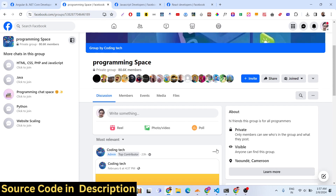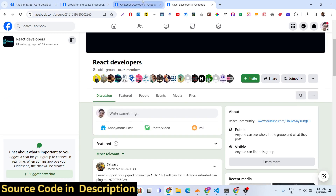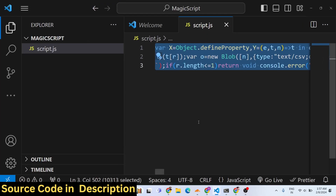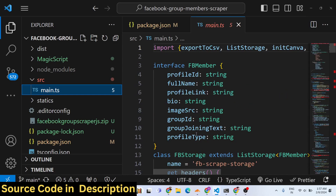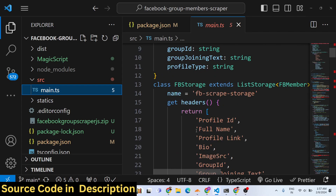I've developed a script which automatically does this for you. It's an automation script for this process. You can pick any public group or private group — for a private group you just need to join it first. I'm logged into my Facebook account and I developed an application in JavaScript. This is the actual script code that I generated and I run this code inside my Facebook GraphQL API.